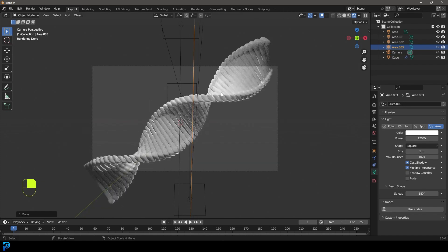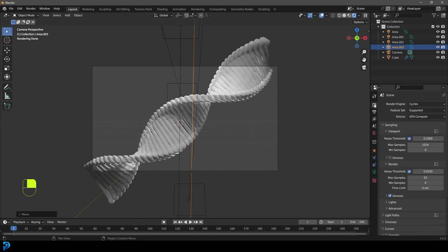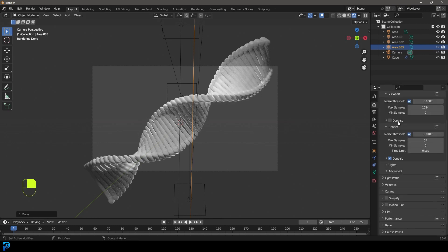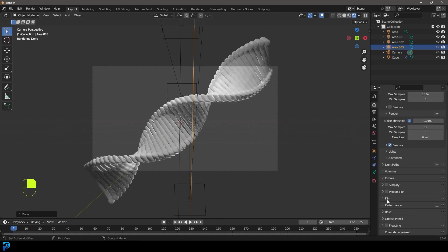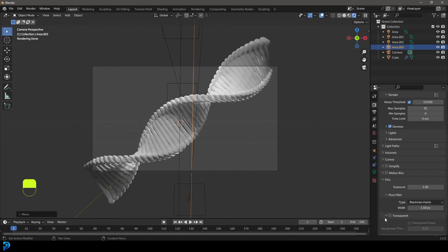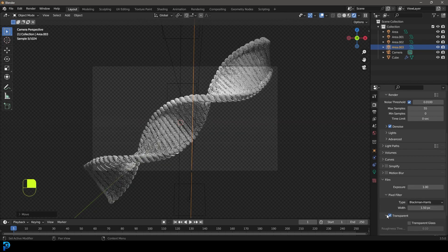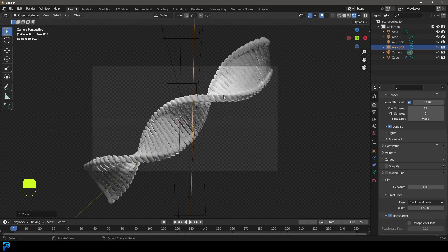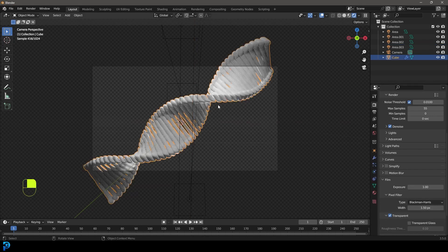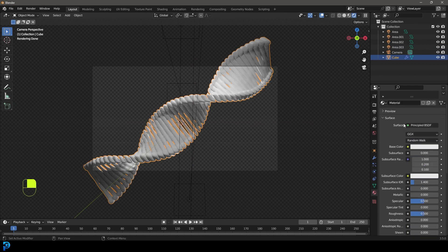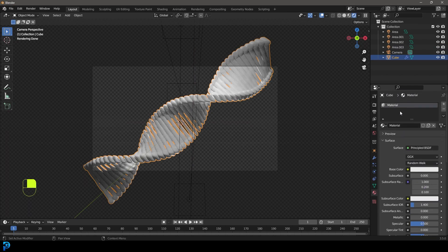What we could do now is we can go over to our render settings. I'm just going to go down to the film here and just go to transparent for now. And then with this DNA, we're going to give it a new material.